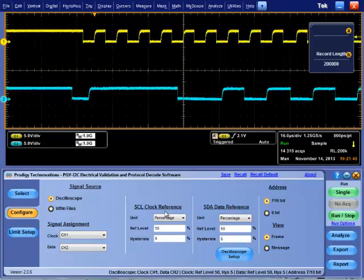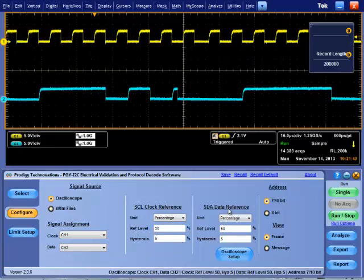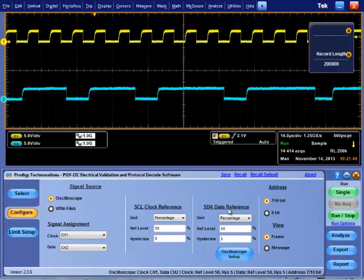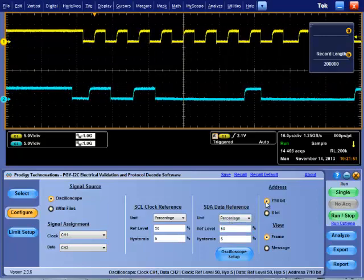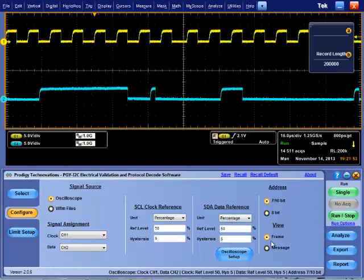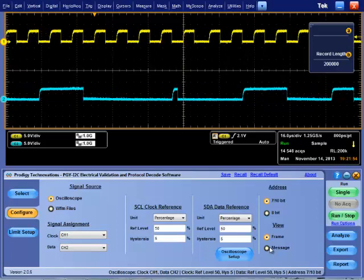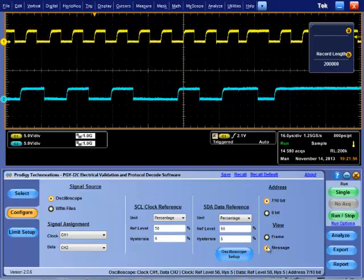This can be set in percentage of amplitude or absolute amplitude. Hysteresis settings help in removing noise in signal transition.